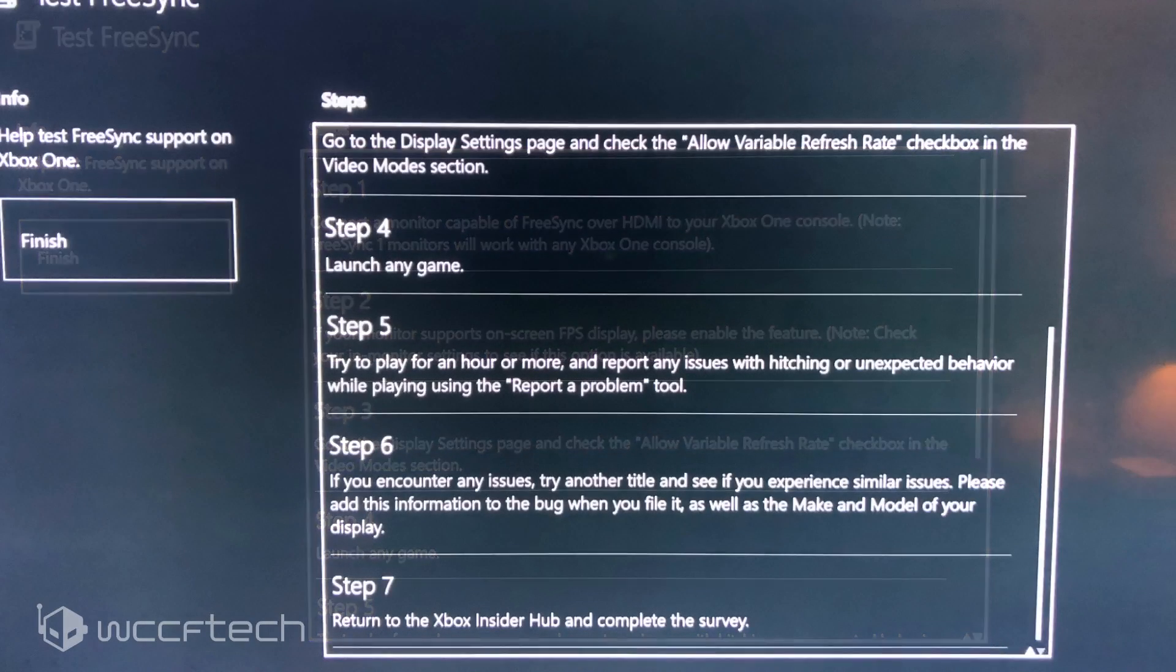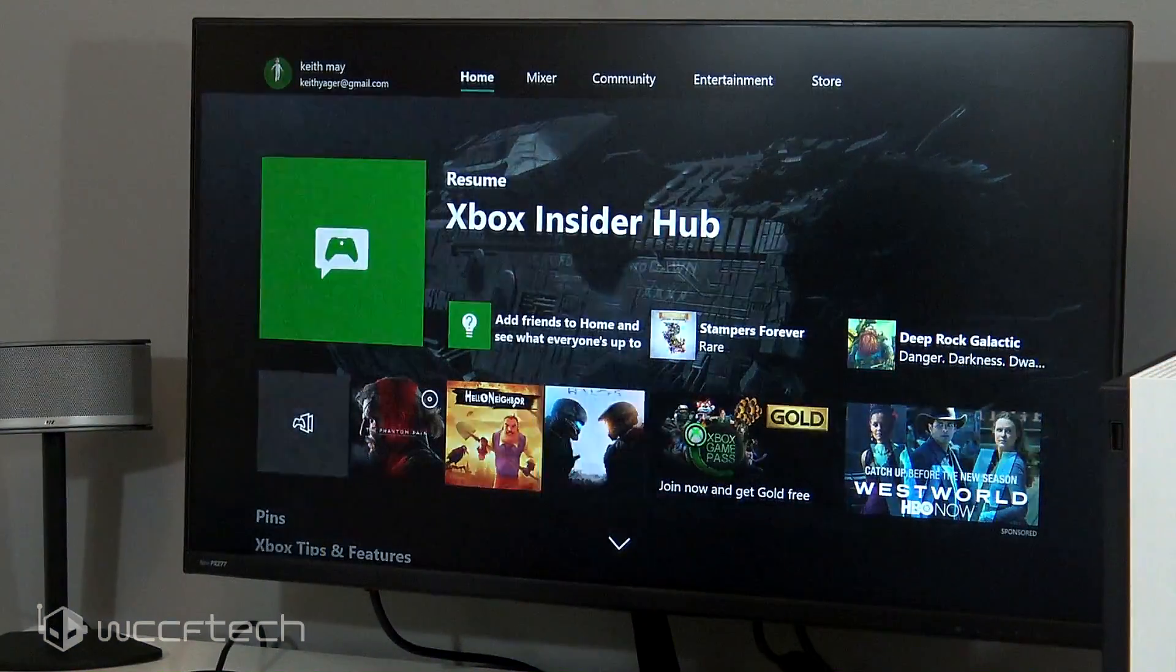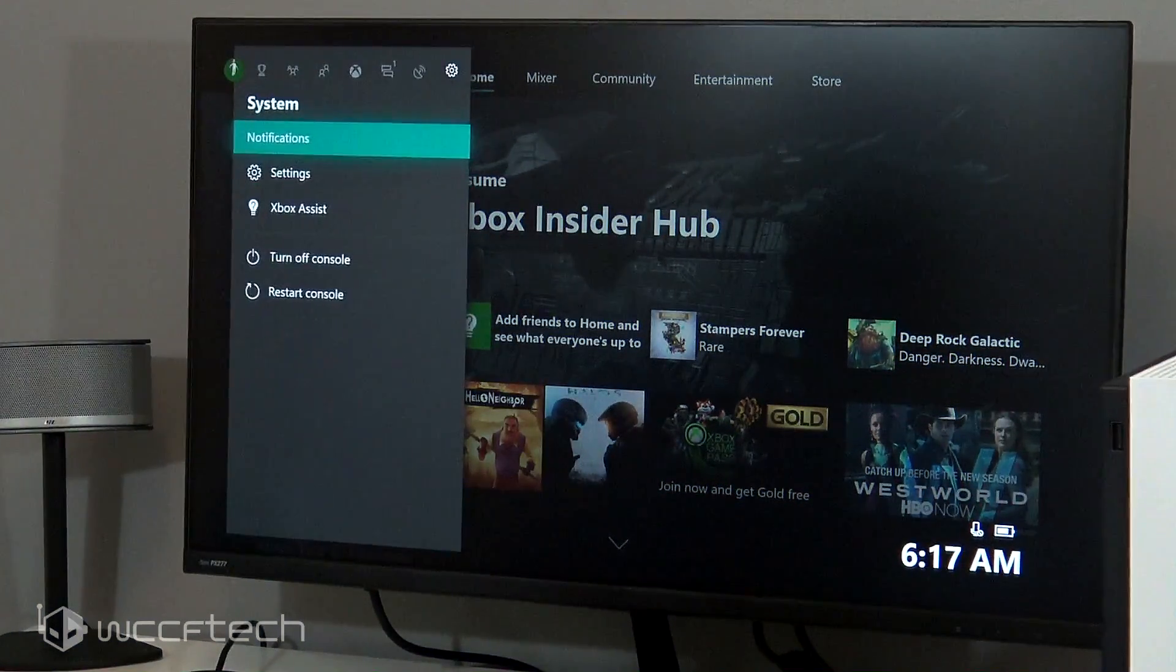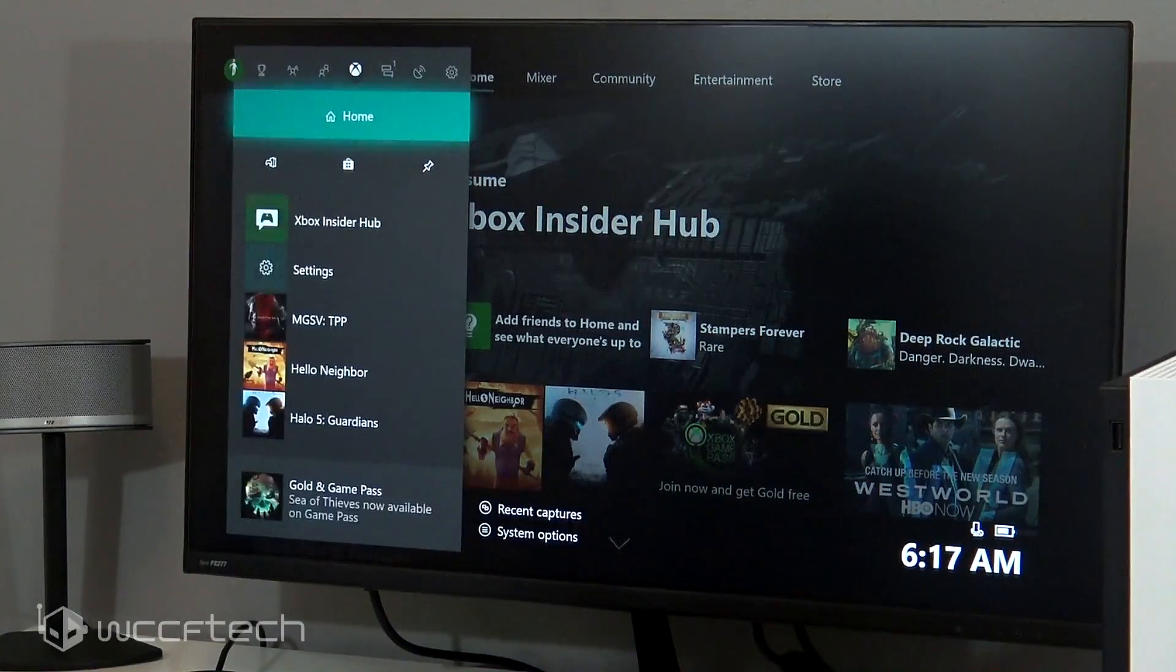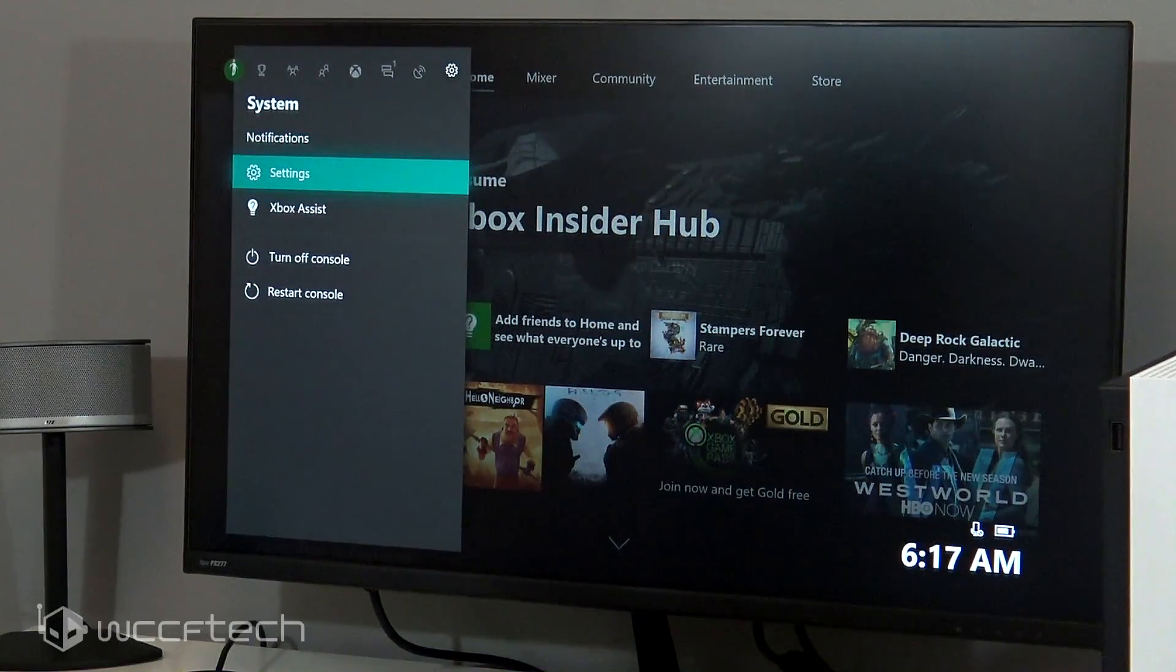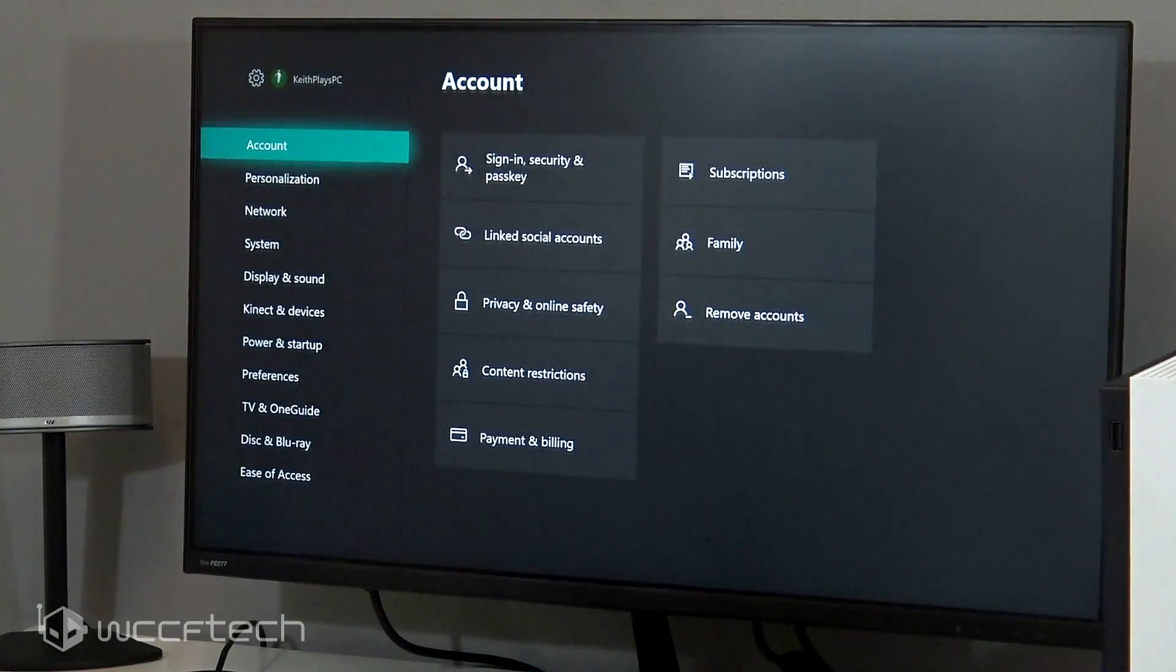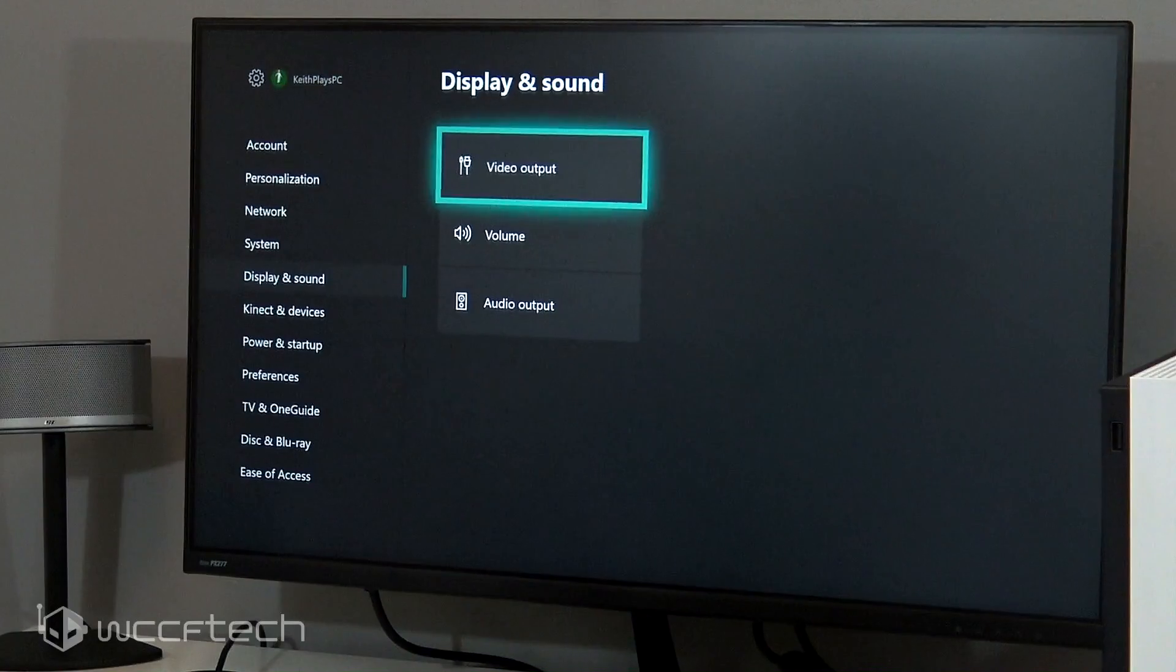So we're gonna actually go through back to the home page. We're gonna open up the settings. That's where you want to go. Hit your home button, you got all of this, go down to settings. Once you've updated everything, go to settings, go to display and sound. You're gonna go to video output.